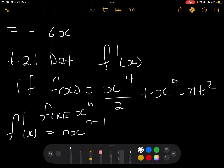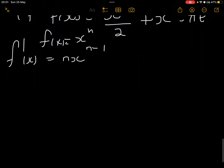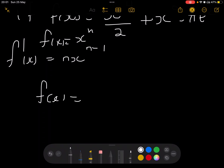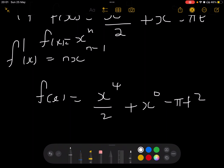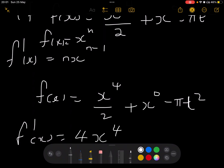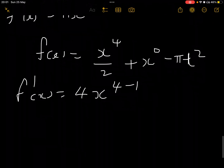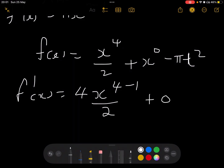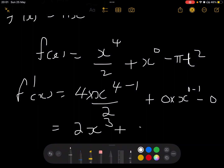Applying the rule: f'(x) = (4x³)/2 + 0·x⁻¹ - 0. Since 4 divided by 2 = 2, this gives 2x³. The x⁰ term differentiates to 0 and the constant πt² also differentiates to 0. So f'(x) = 2x³. That was a short one.